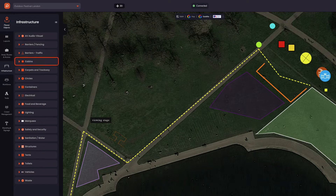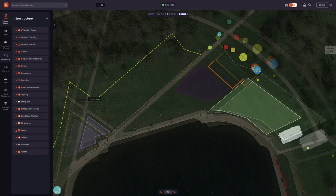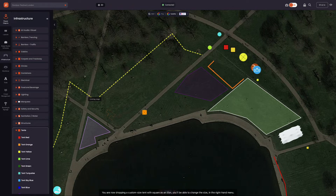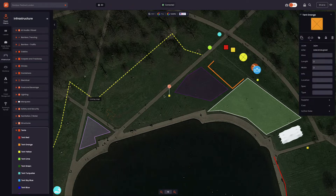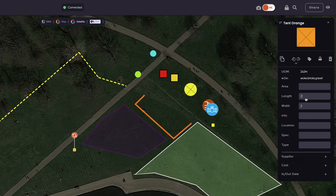Selecting a tent, cabin or container enables you to select custom colours and add custom dimensions. Let's go ahead and select a tent, then drag and drop this onto our map. After placing the tent, we now see the parameters panel on the right of our screen. This allows us to add a custom length and width. In this instance, let's make the tent 5x5 metres.